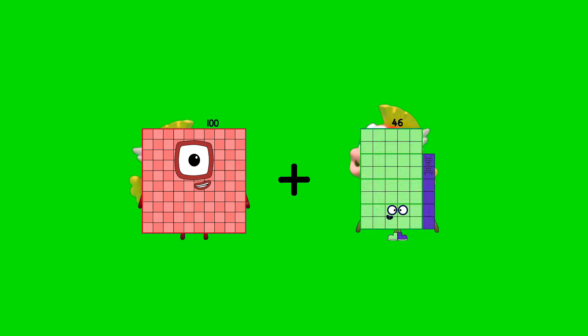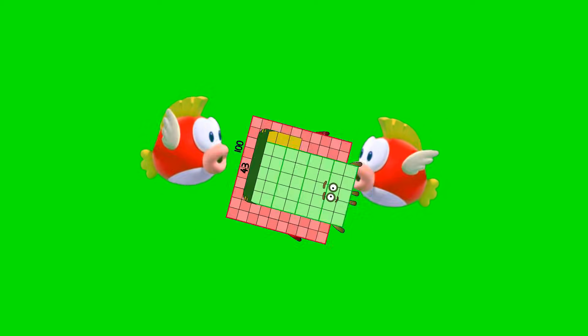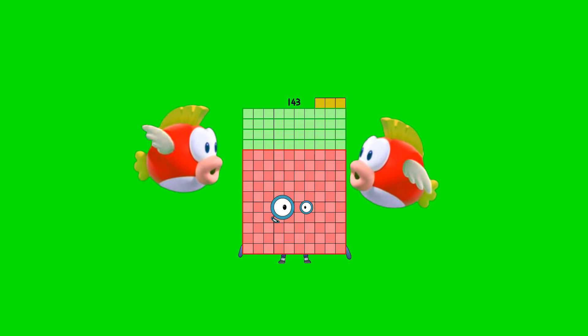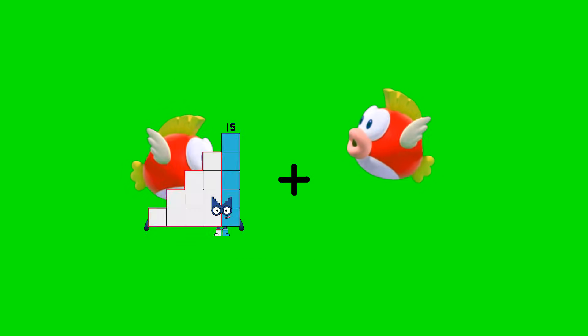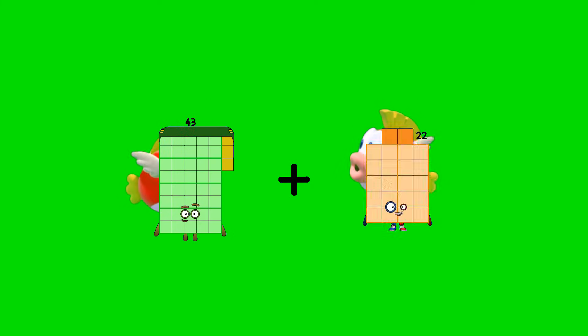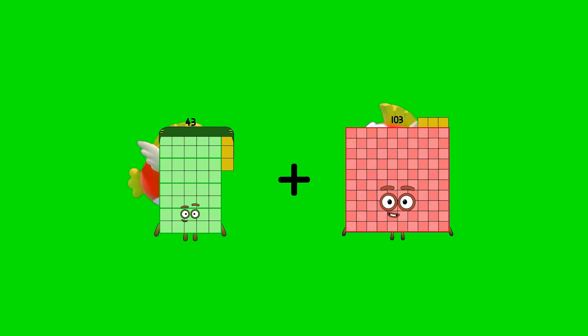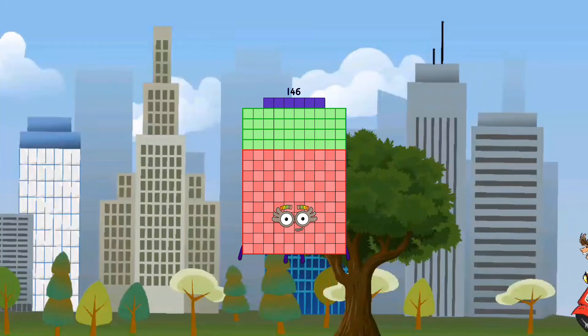100 plus 43 equals 143. 43 plus 103 equals 146.